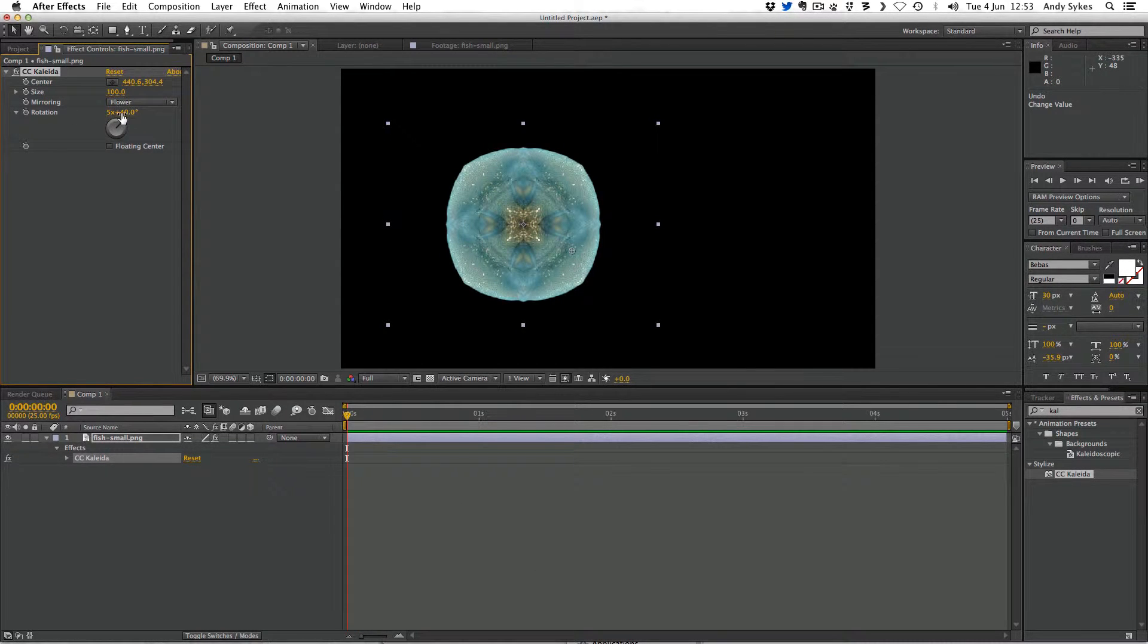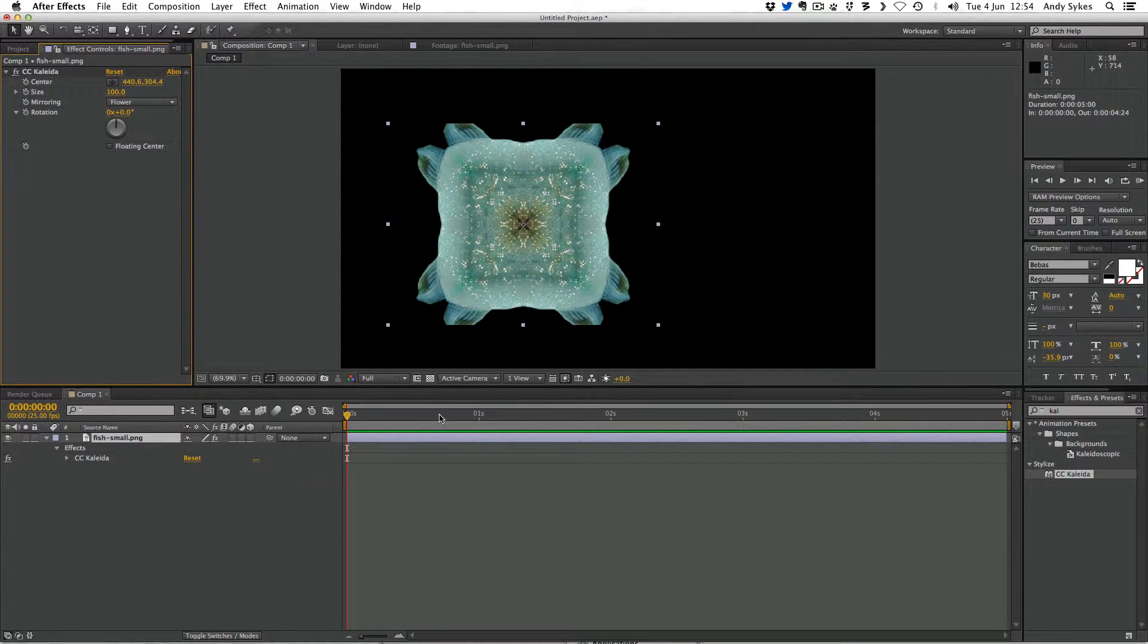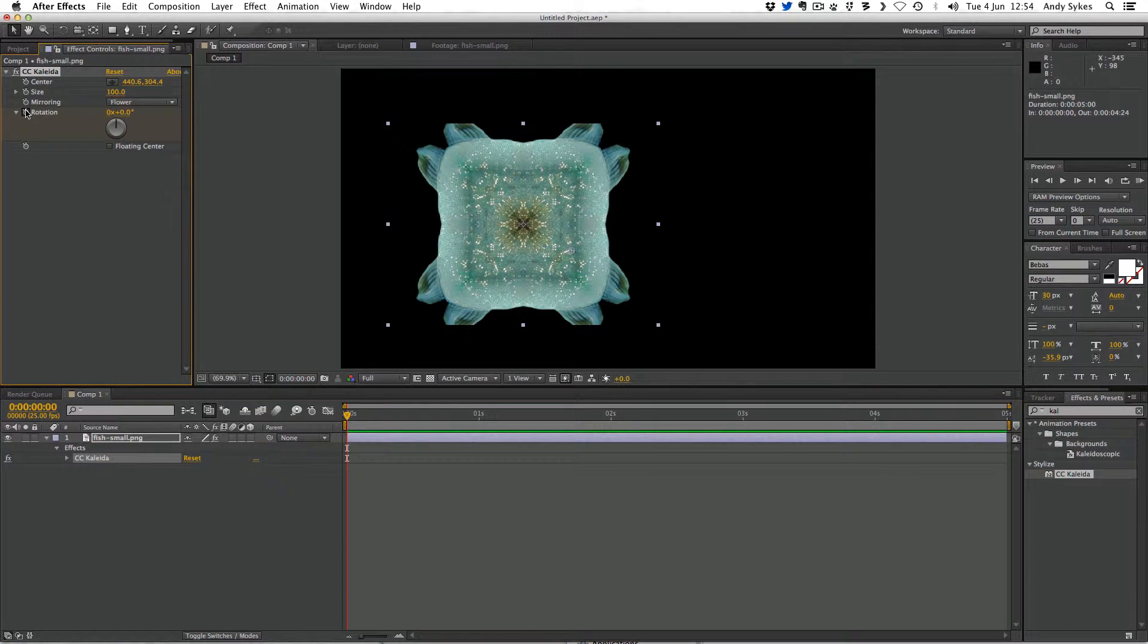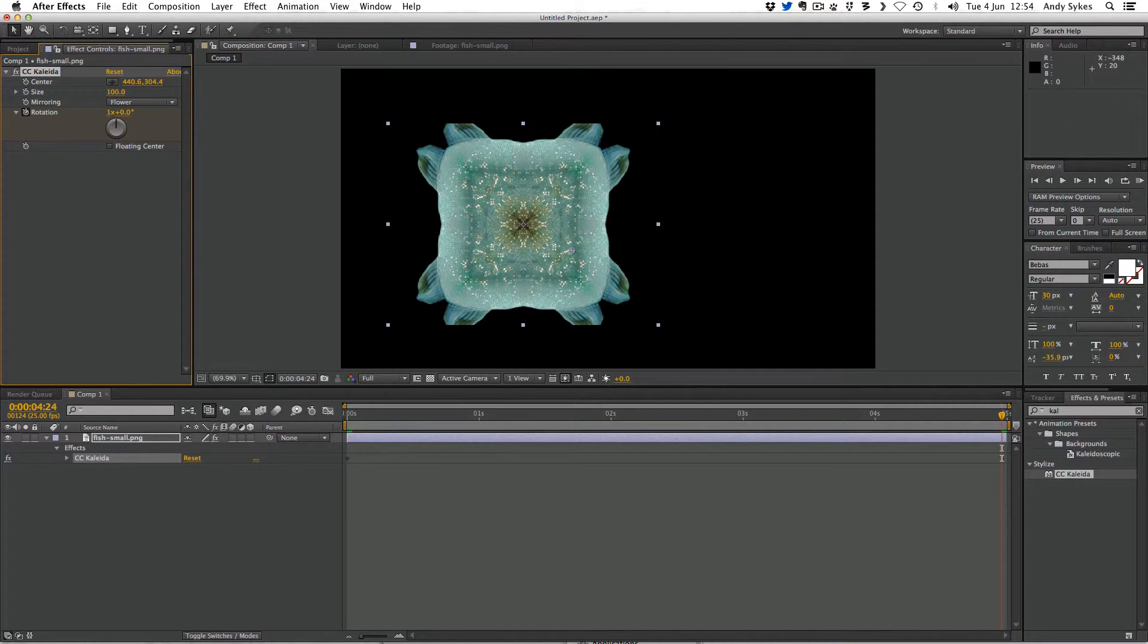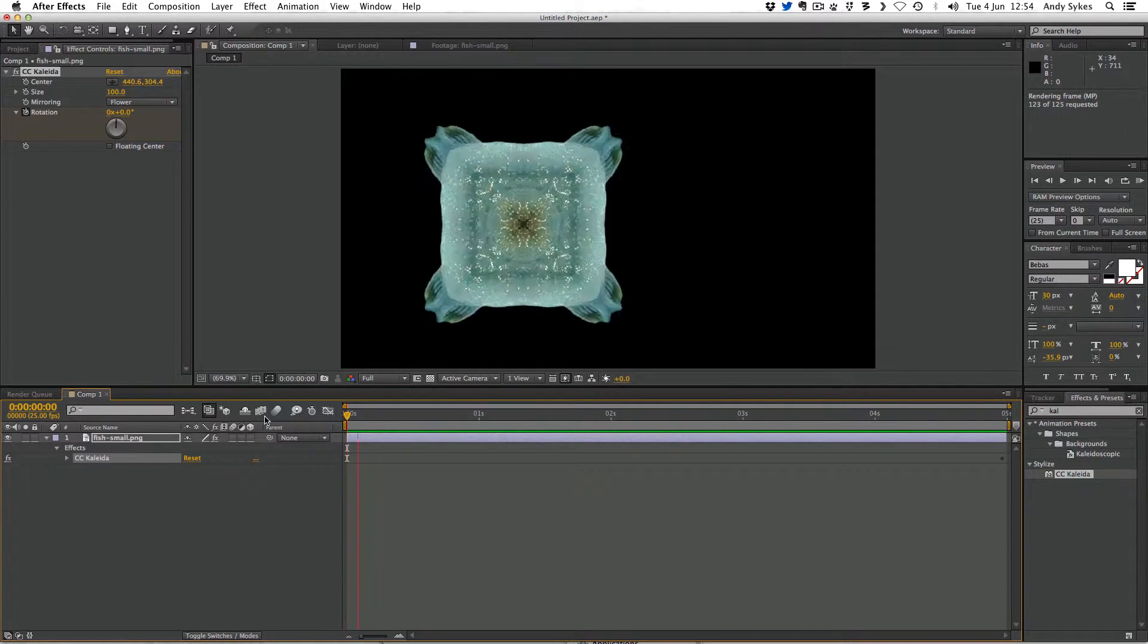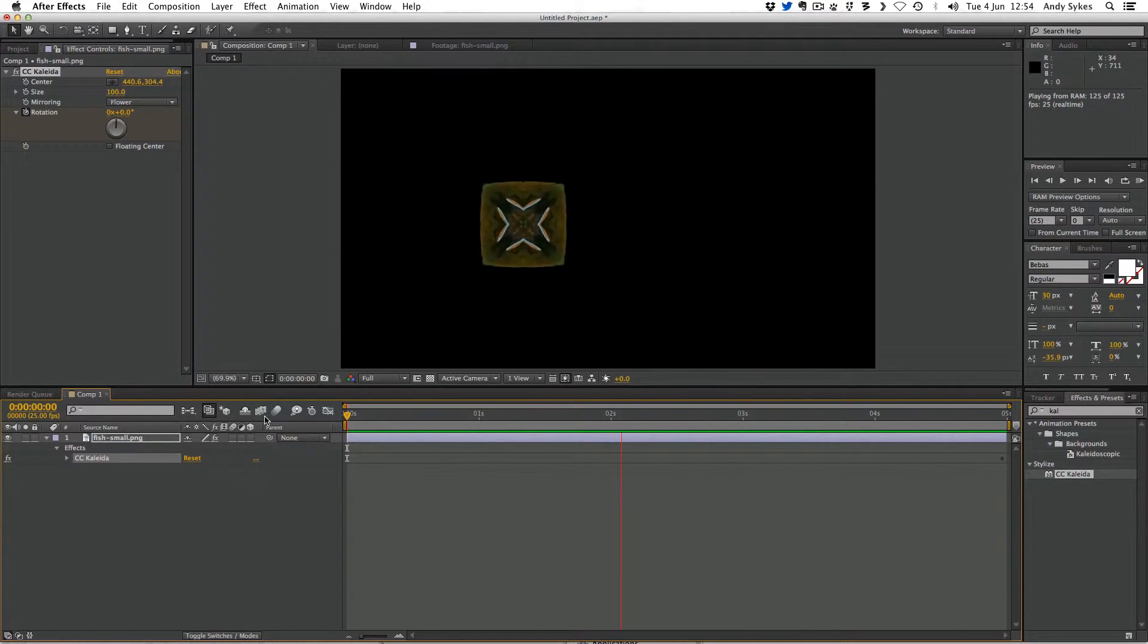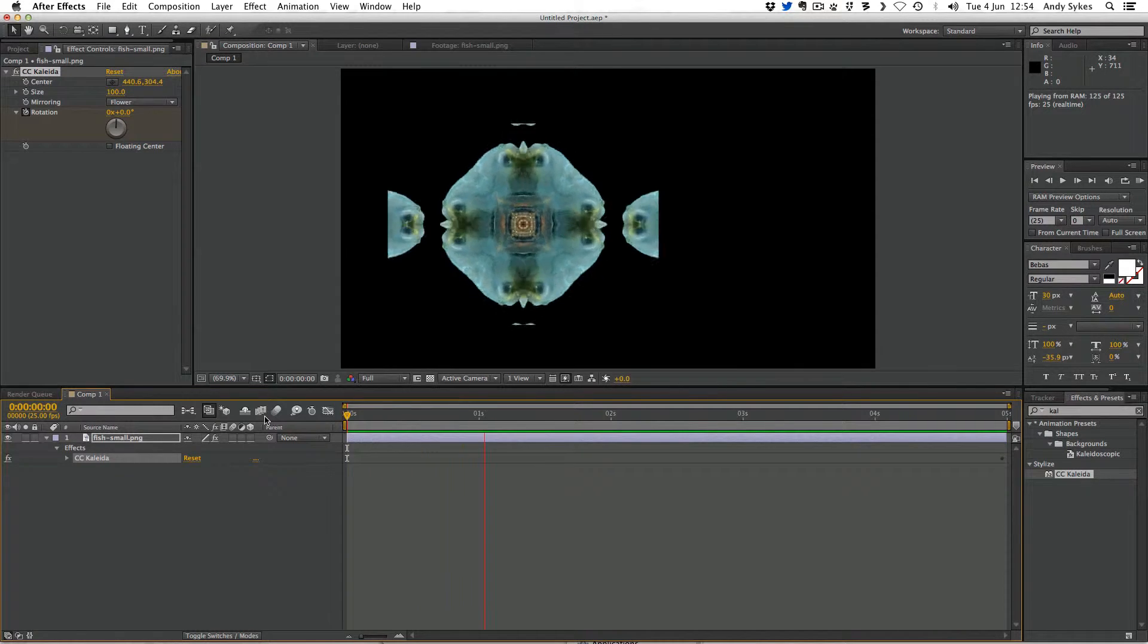And let's do some animation. I've been messing about with the rotation quite a lot. So I'm going to right click on that and reset it. So what I'm going to do is I'm going to make sure I'm at the start of my composition. I'm going to hit the stopwatch for rotation. I'm going to move through time to five seconds. And then I'm going to tell it to rotate once. So this isn't layer rotation. This is the rotation of the kaleidoscope effect. So let's take a look at what it's done. If we do a RAM preview by pressing zero, you can see that we're getting a really interesting and bizarre effect there.